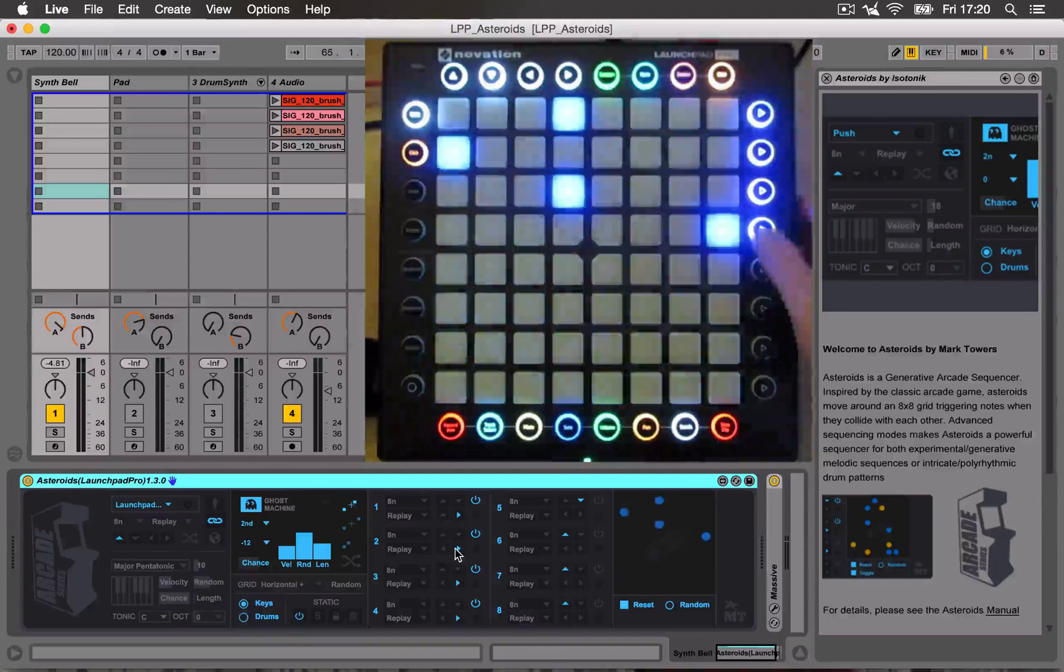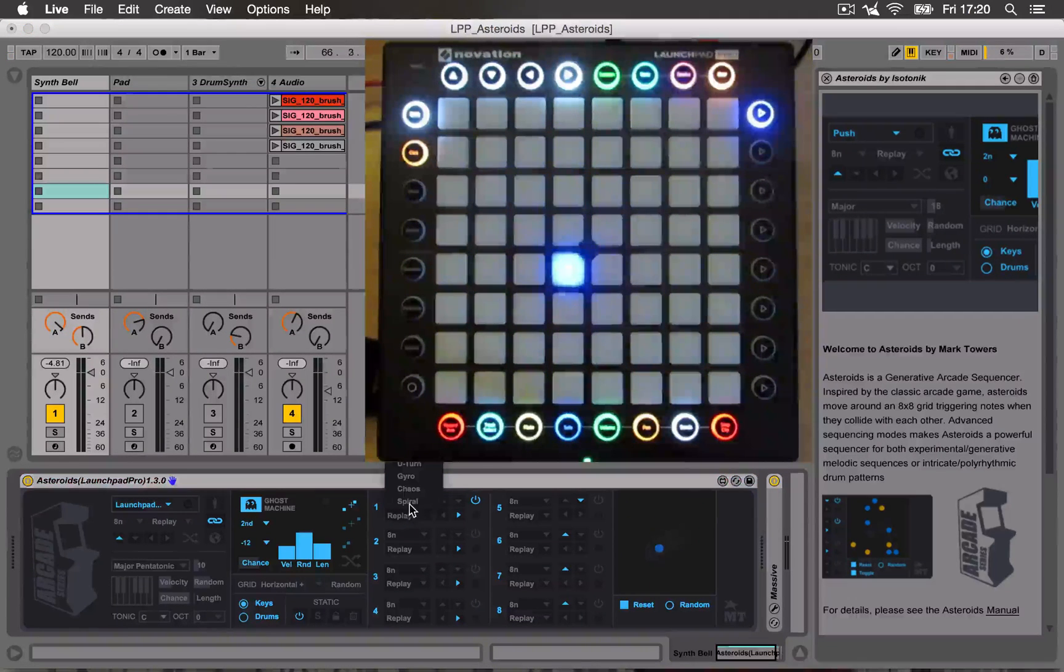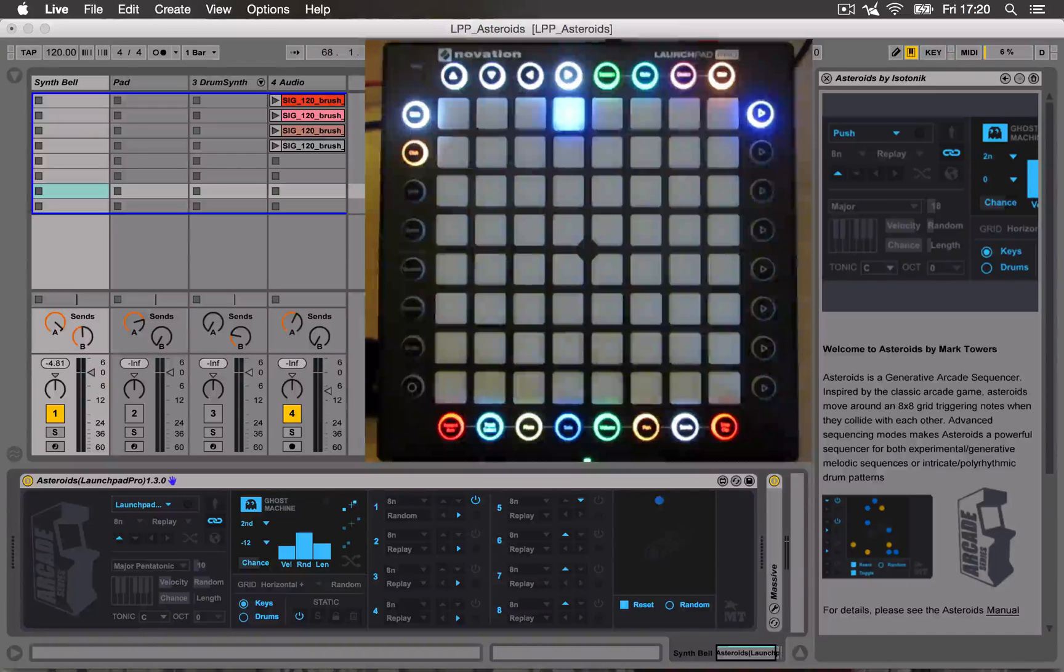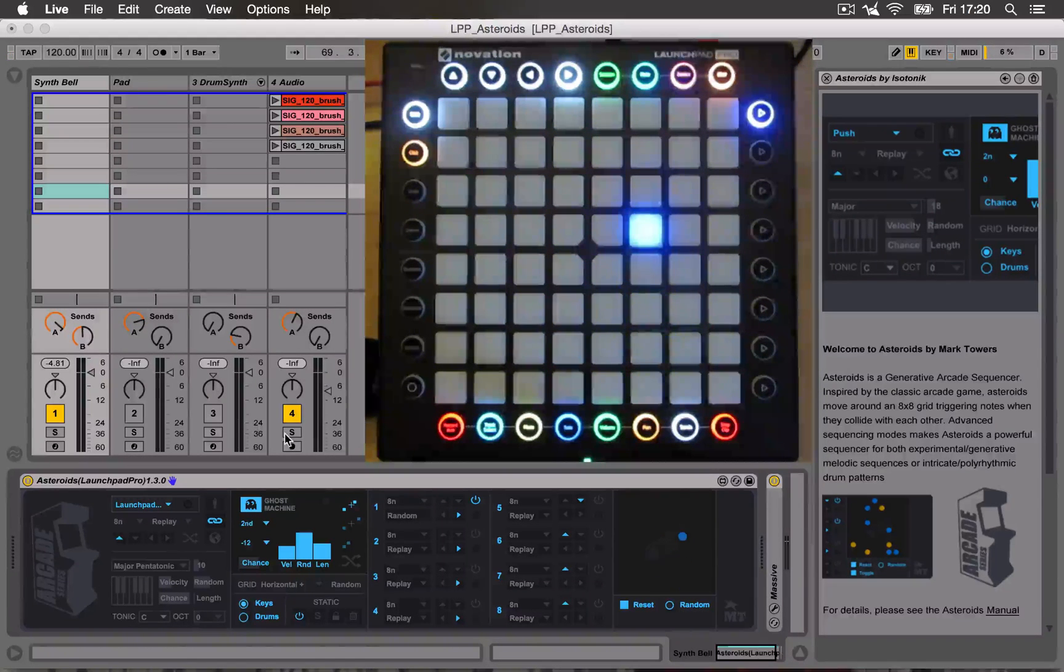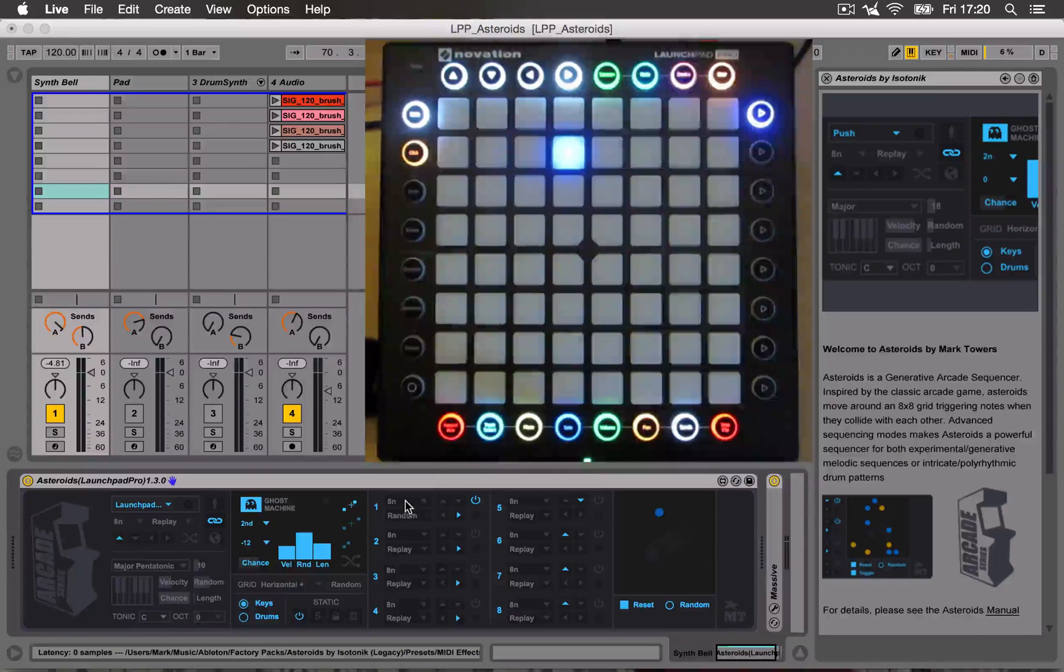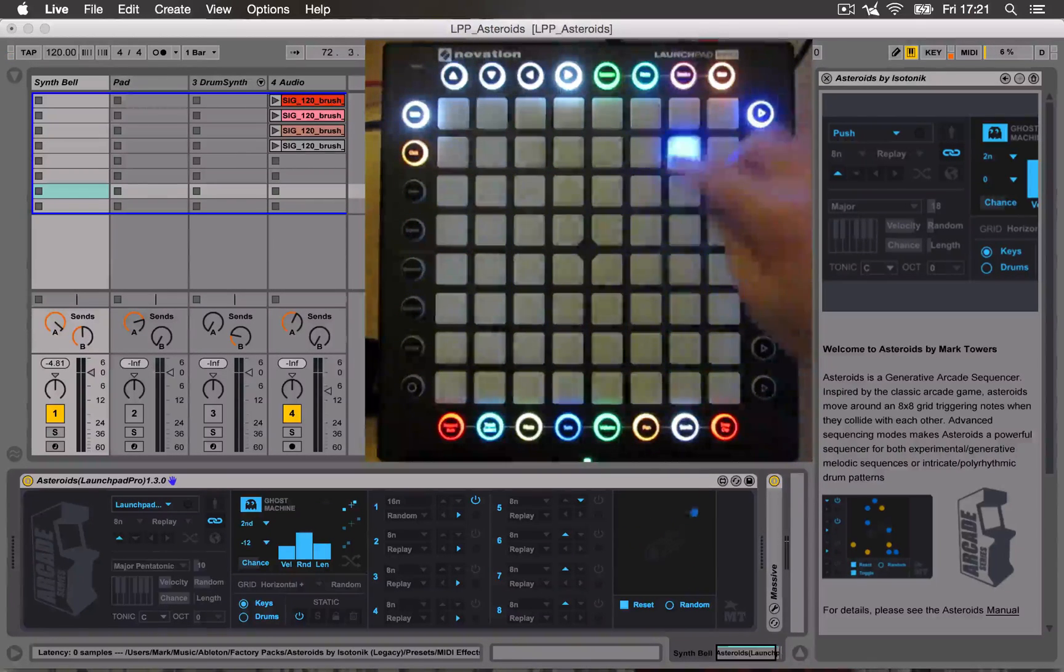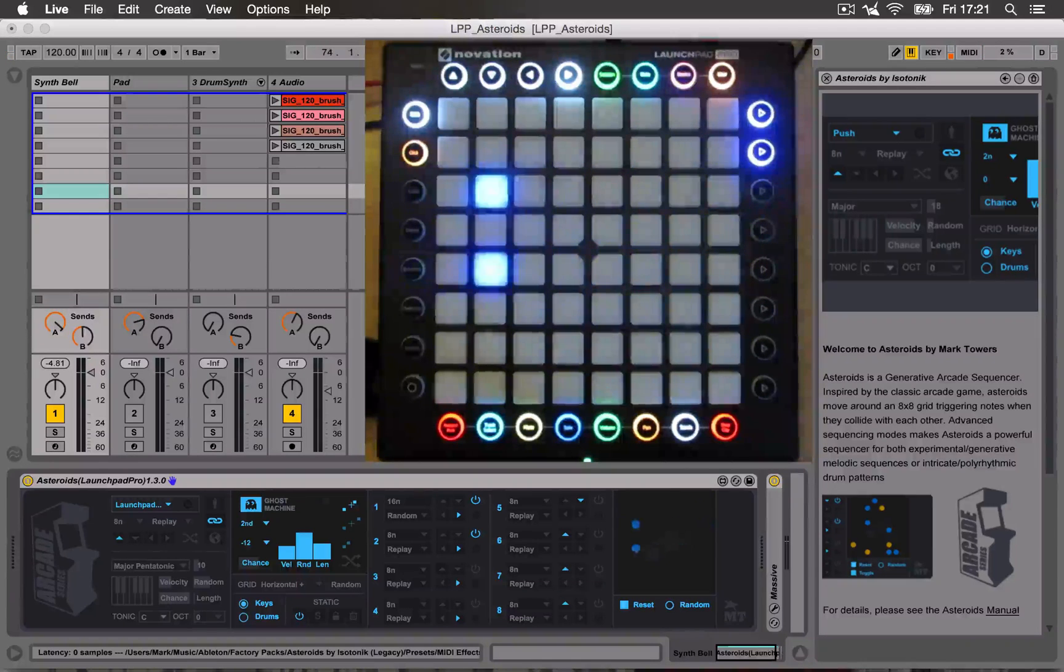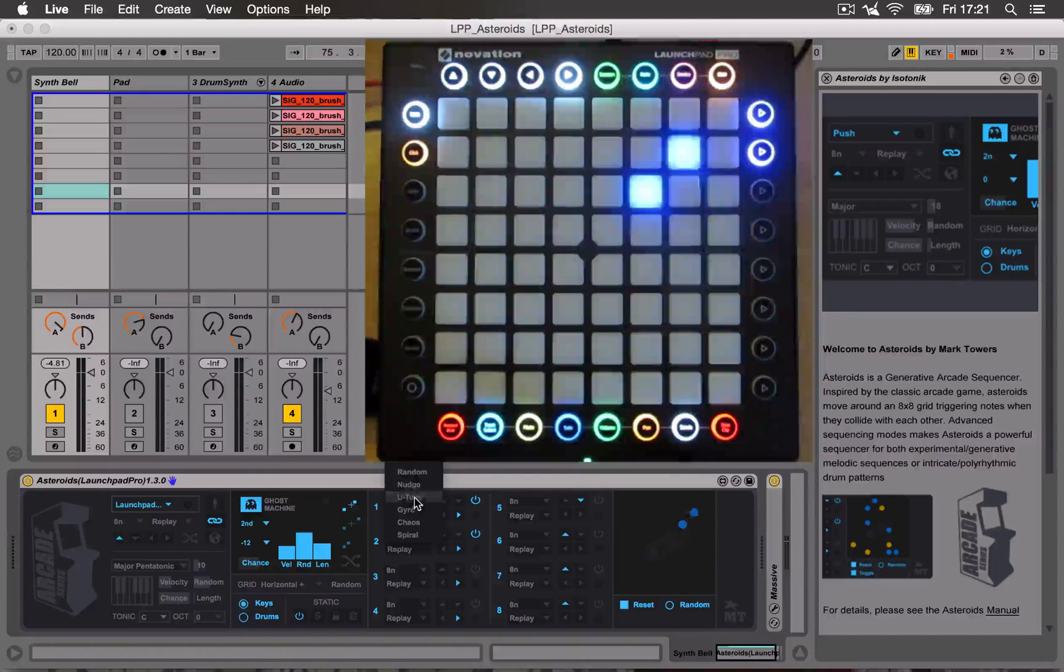But if I change the first one to switch to say, random, it's going to come in from different angles. From the Launchpad, we can also change the rate here as well, make it go faster. Each Asteroid can run its own independent rate and can have its own independent mode.